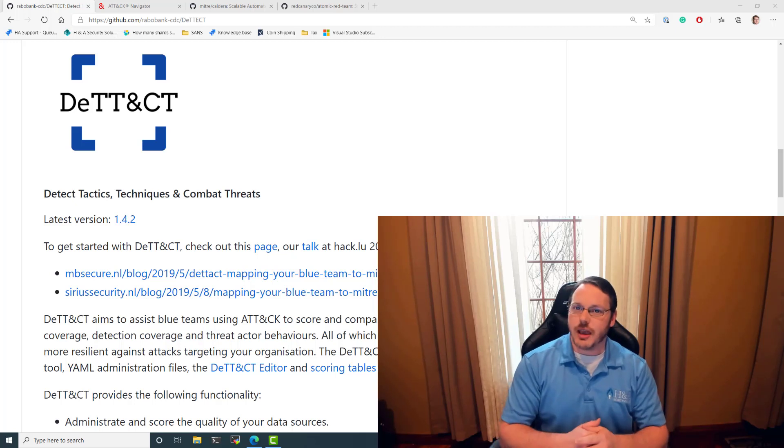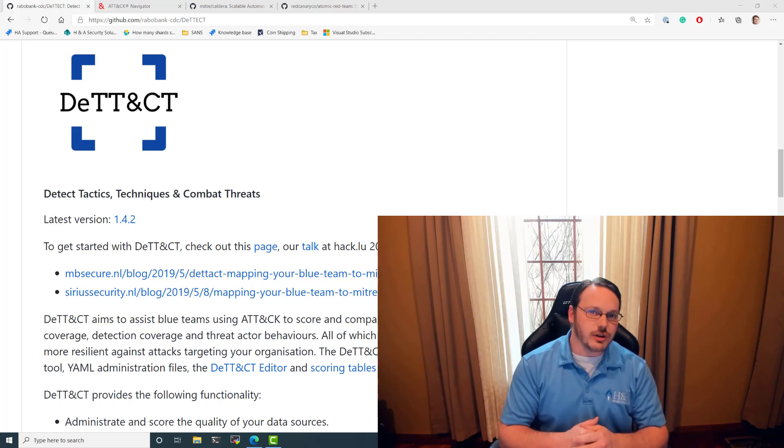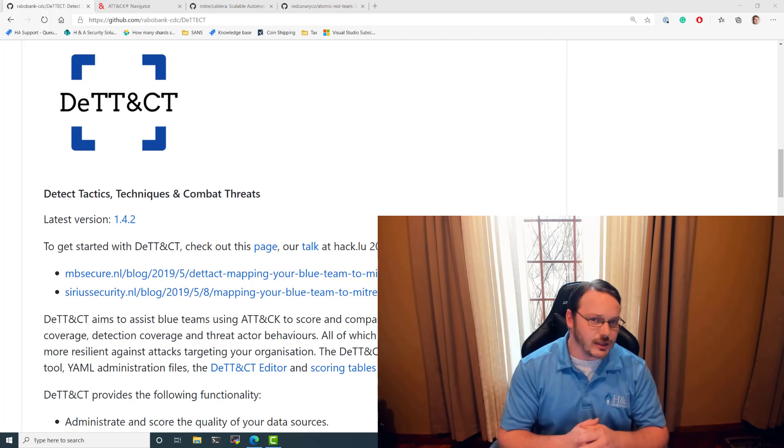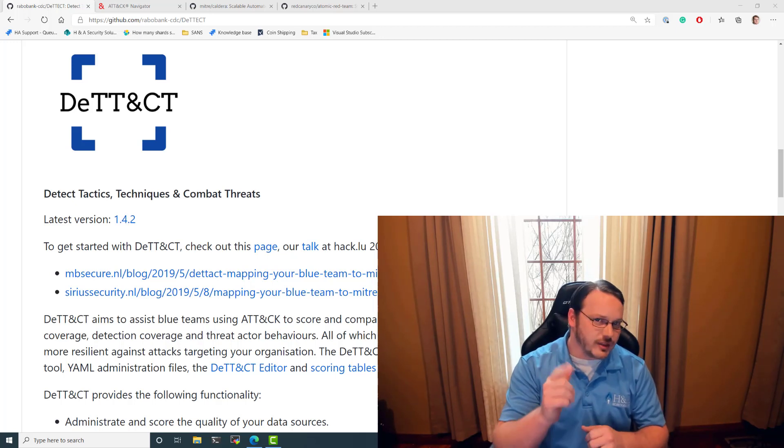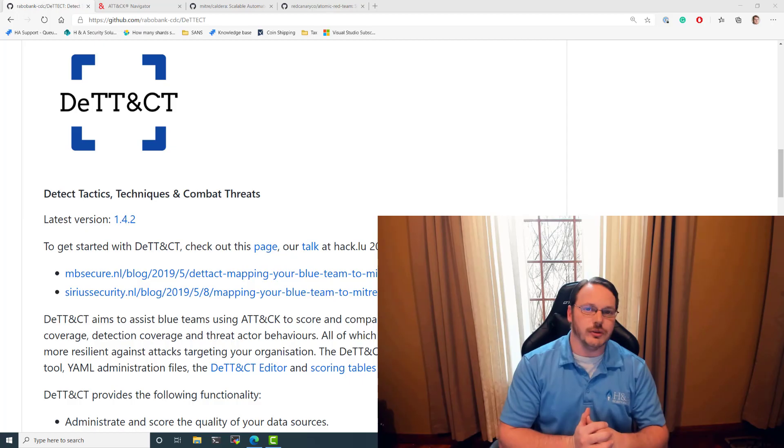If you've heard of MITRE ATT&CK but you're not sure how to practically use it, this video is for you.